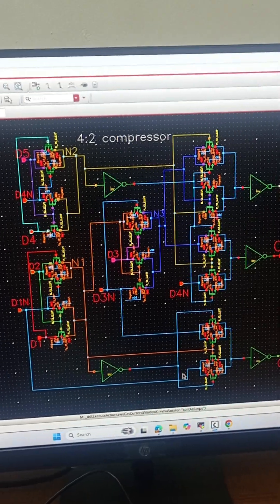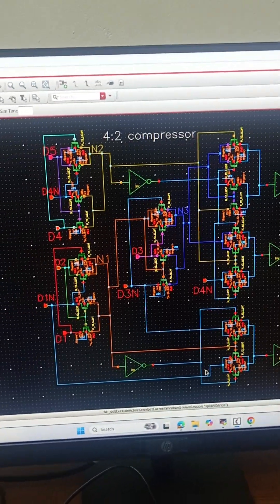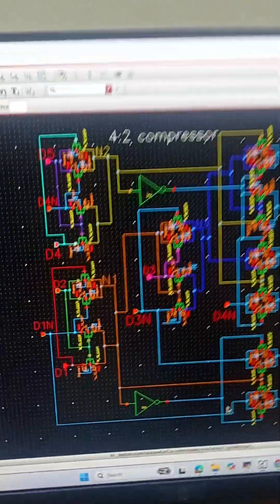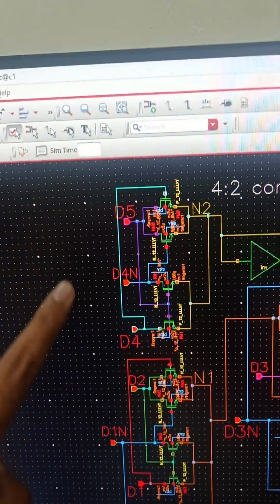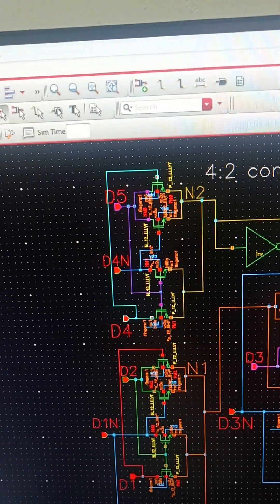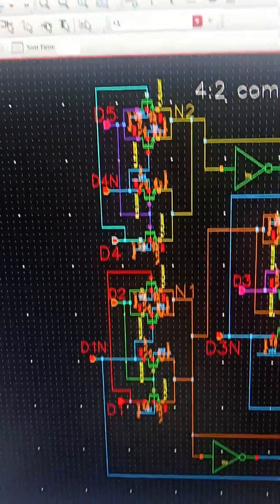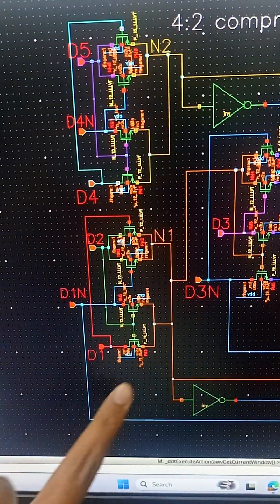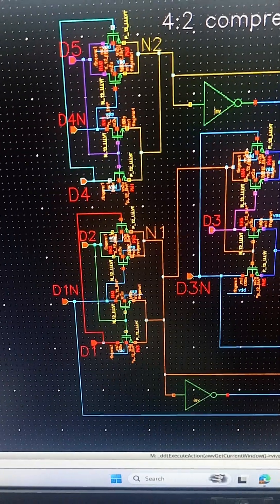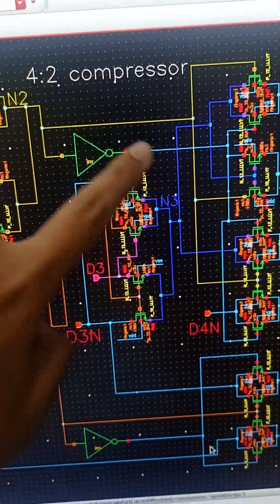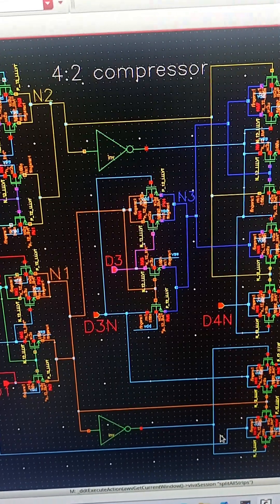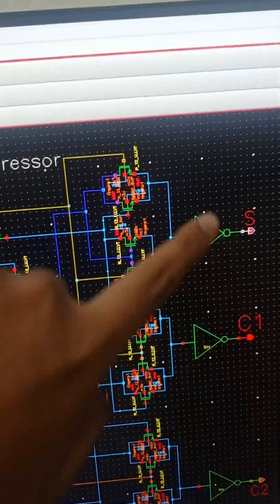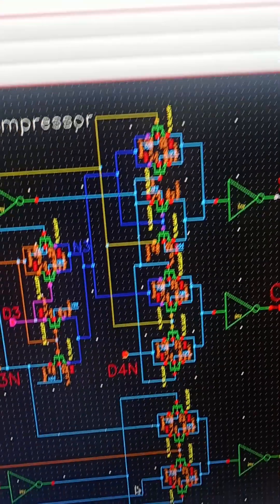We have designed this using 4 XOR gates and 2 MUX. We can see that this is the first XOR producing output N2 where N2 equals D5 XOR D4. This is the second XOR producing output N1 where N1 equals D2 XOR D1. This is the third XOR producing output N3 and this is the fourth XOR producing the output S or sum.